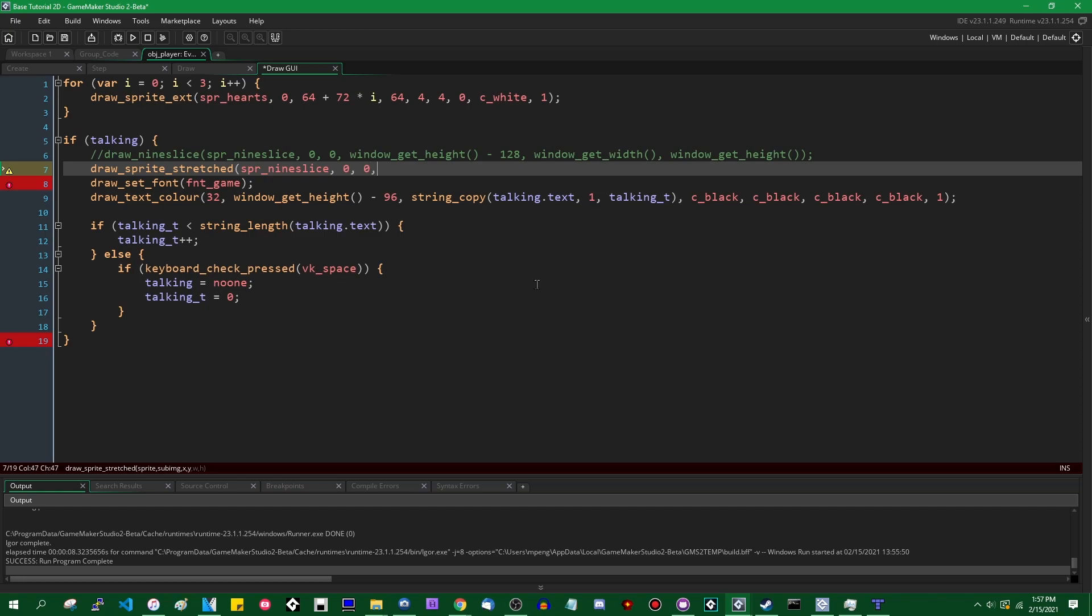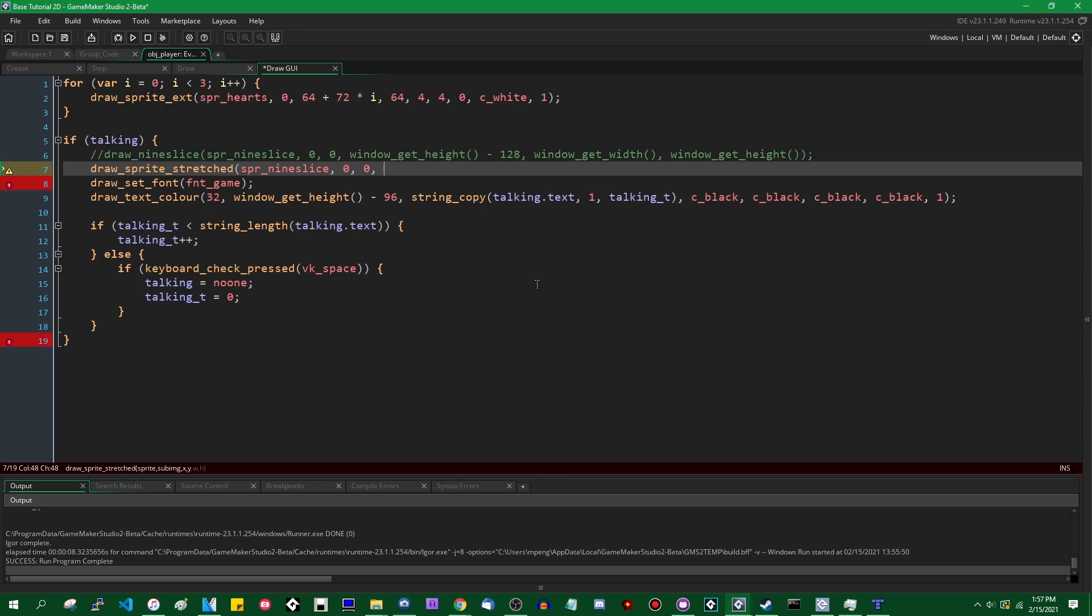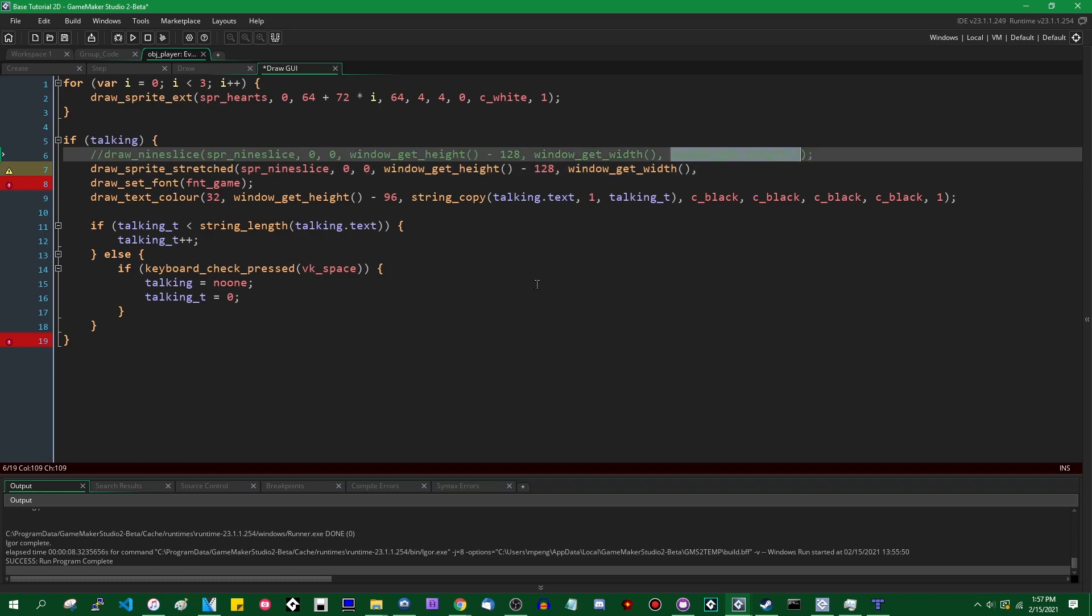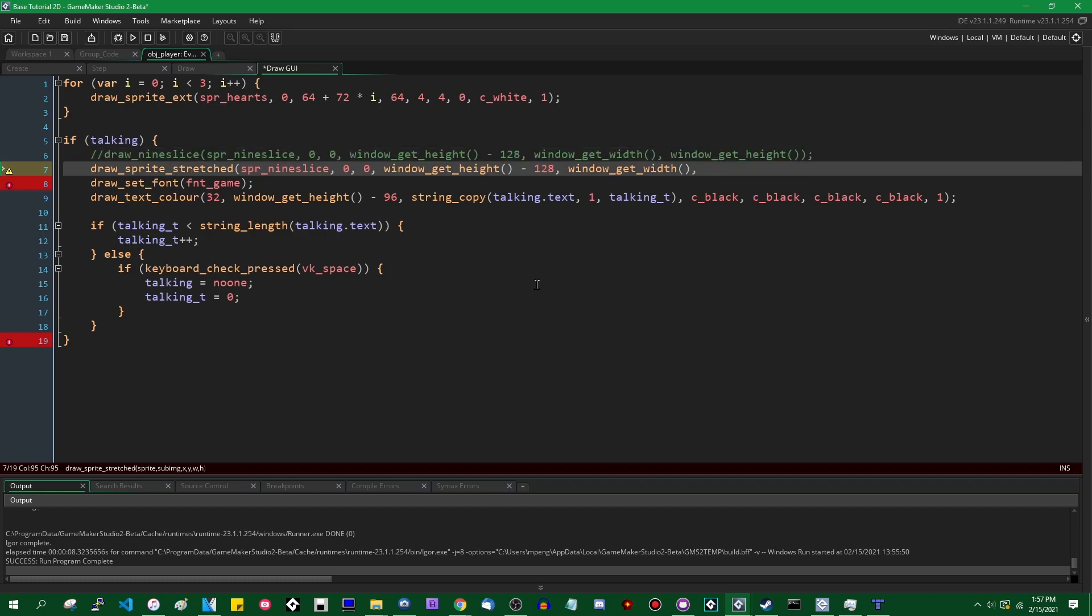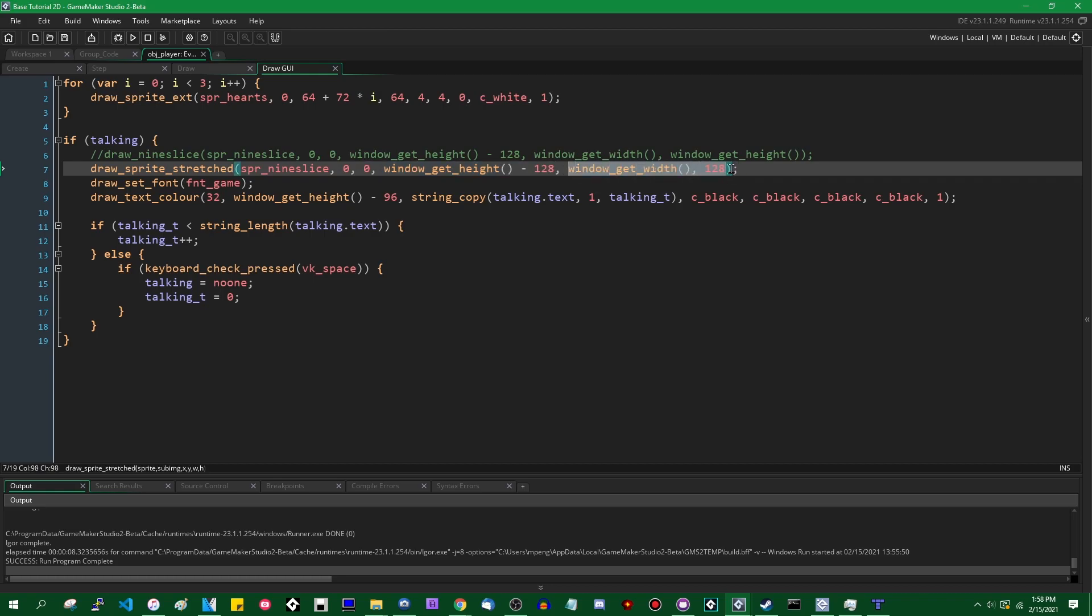The X is going to be zero. So Y is going to be this value here, window get height minus 128. That's going to be the Y position on the screen where this is going to be drawn. Window get width is going to be the width. So it spans the entire width of the window and window get height. Instead of giving it window get height, we're just going to give it its actual height for the nine slice. And that's going to be 128.